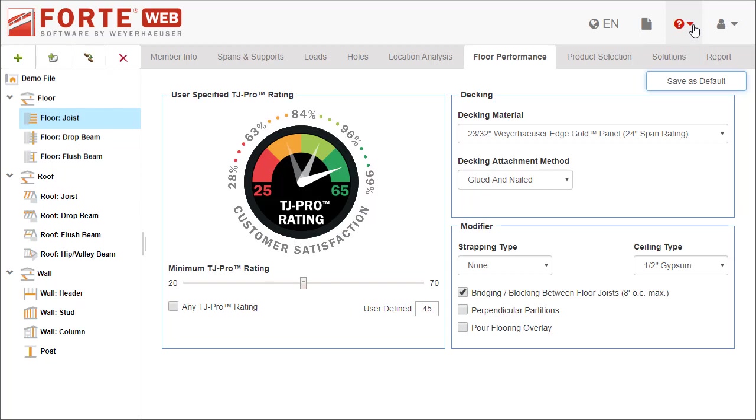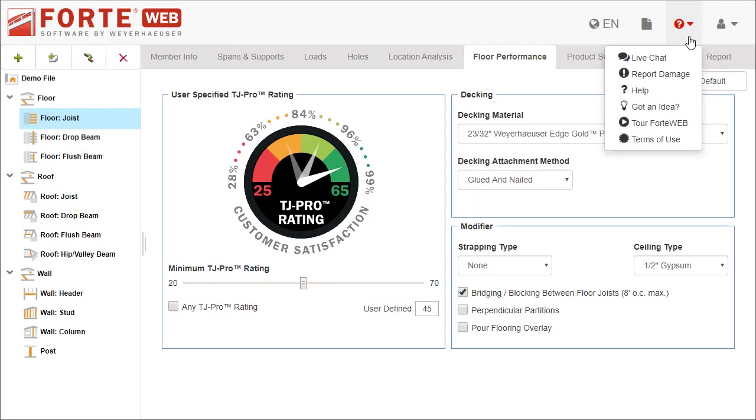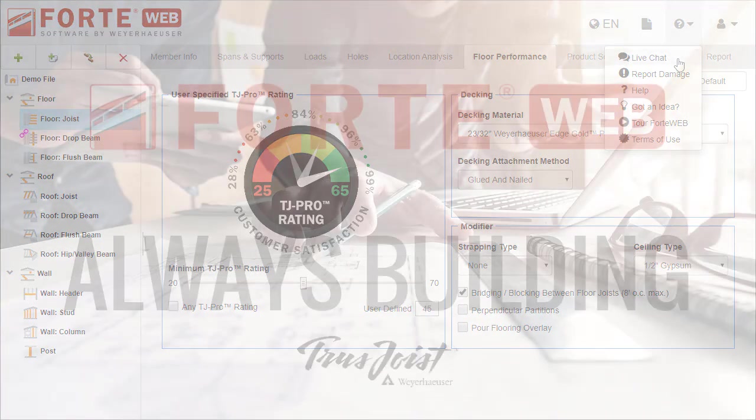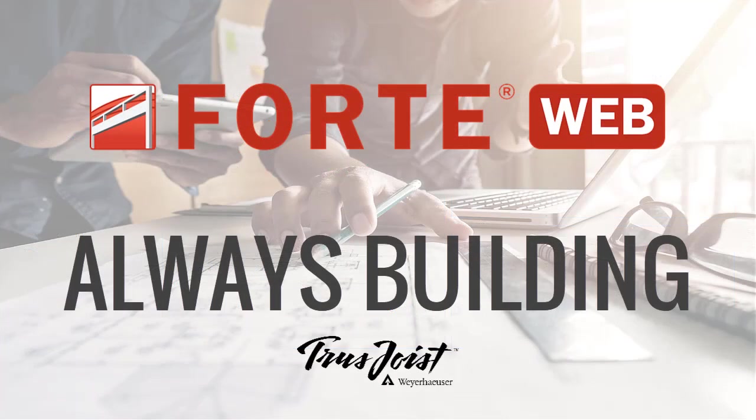If you need more information about the Floor Performance tab, launch Help or chat with someone on the support team.